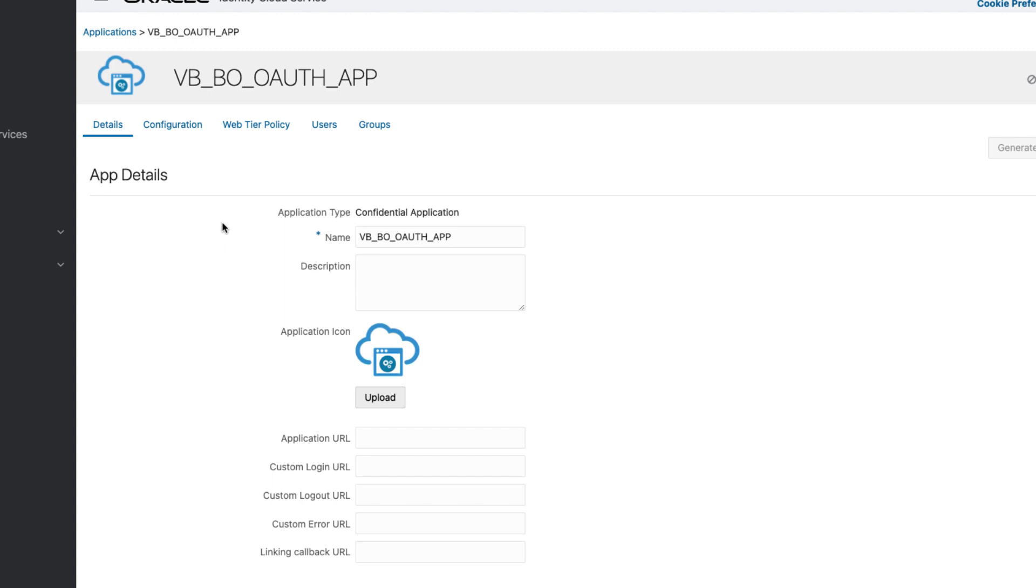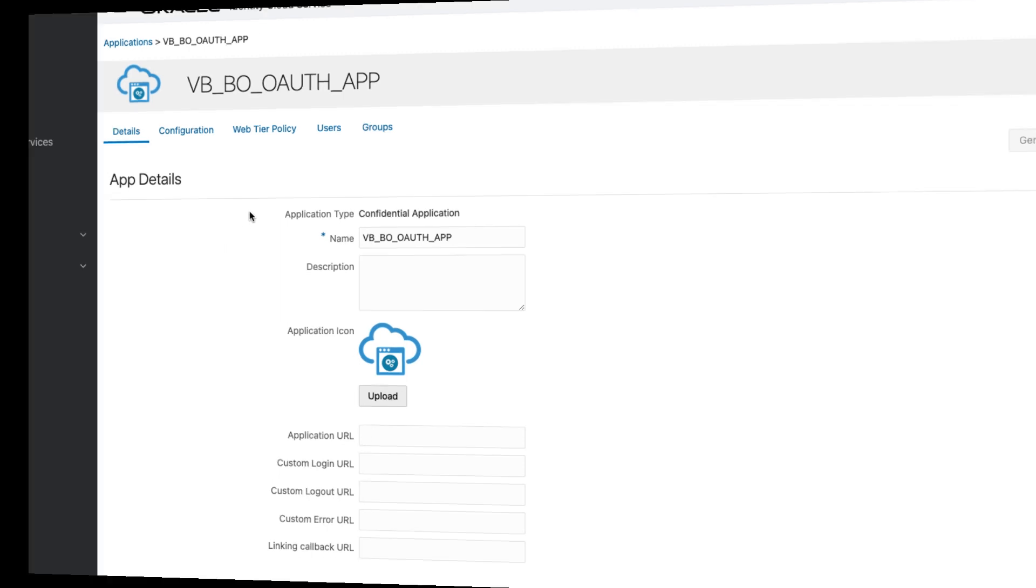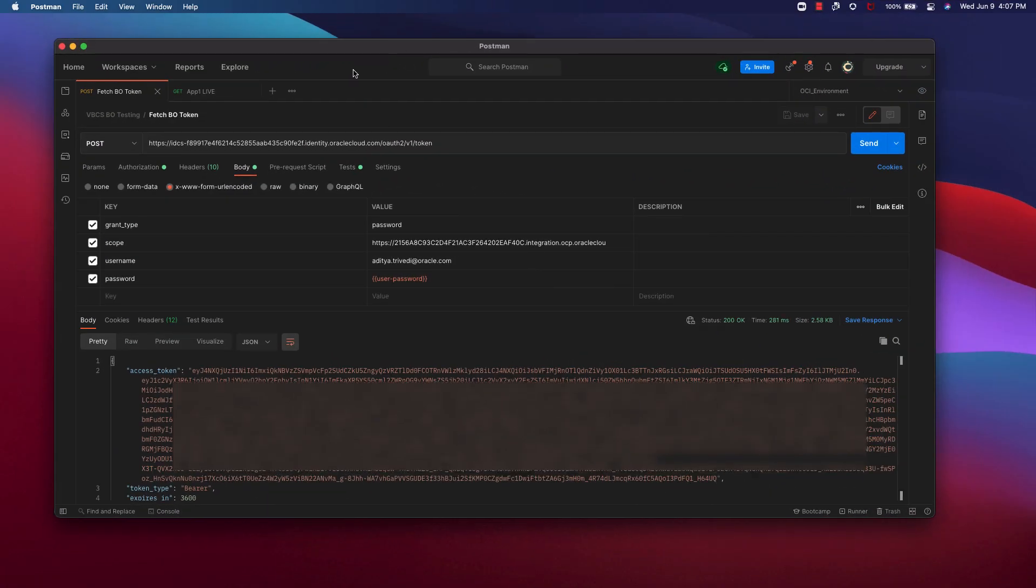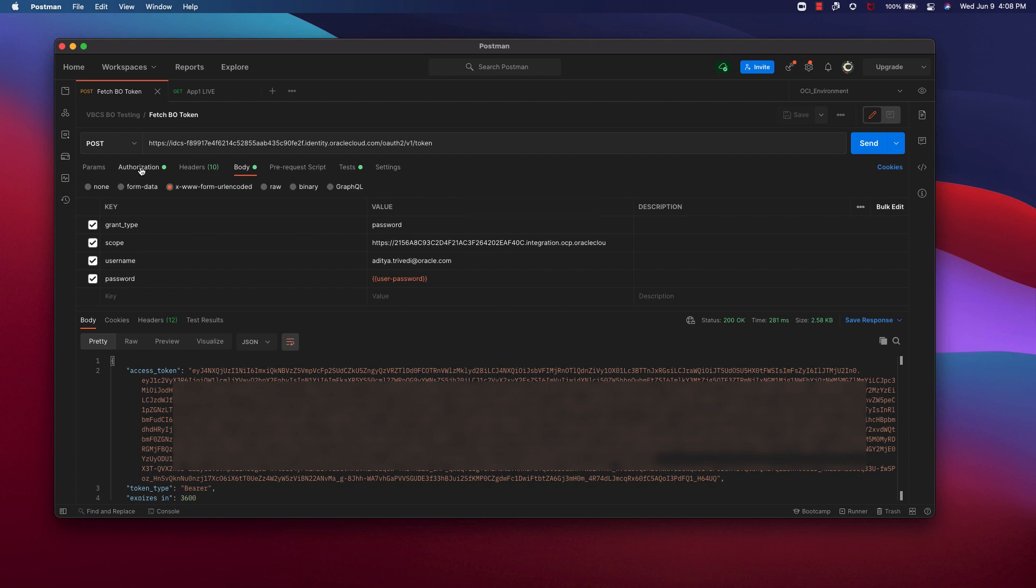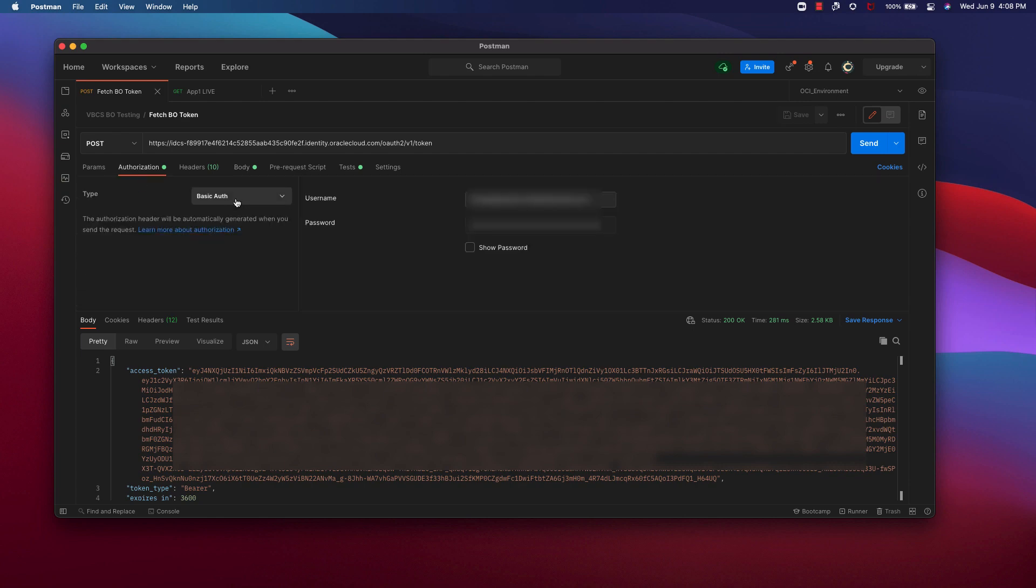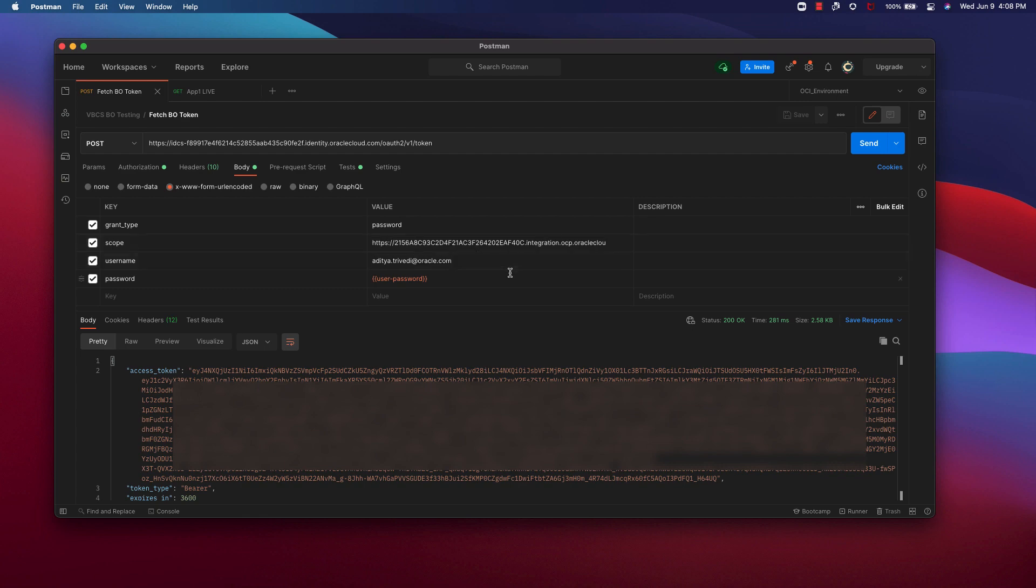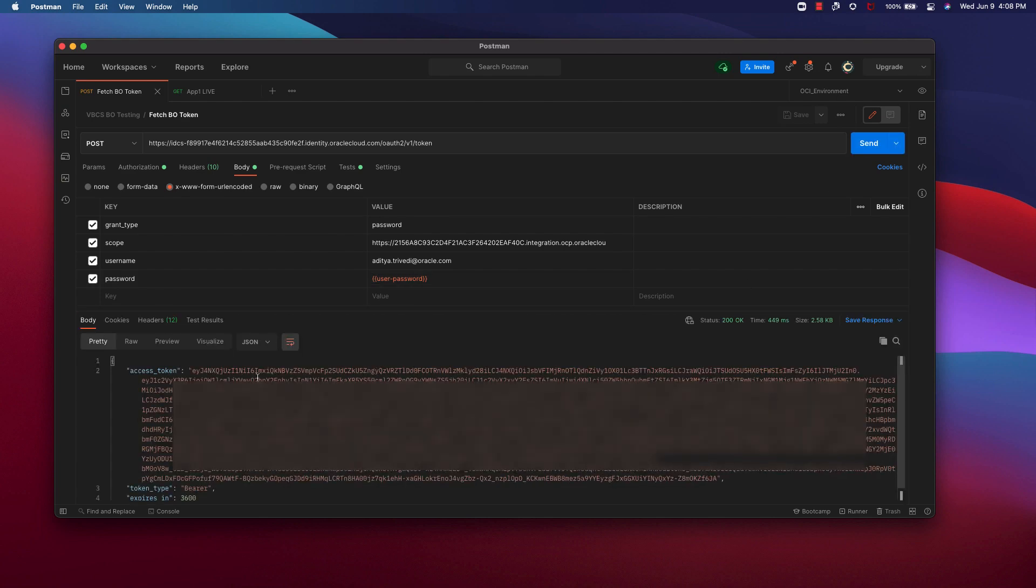Now you can go ahead and test this in a REST client. So I am using Postman as the REST client. Now I have built this post call using the token URL for IDCS. Under authorization, I have basic auth and the client ID and secret. Under body, I have the grant type as password. I will put in the scope, the consumer all scope, the username and the password. And I will hit send. This will give me the access token.